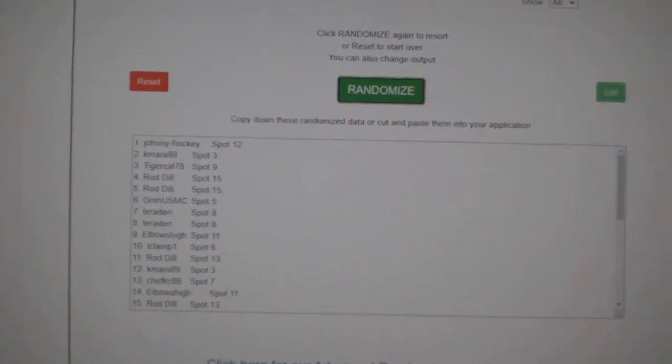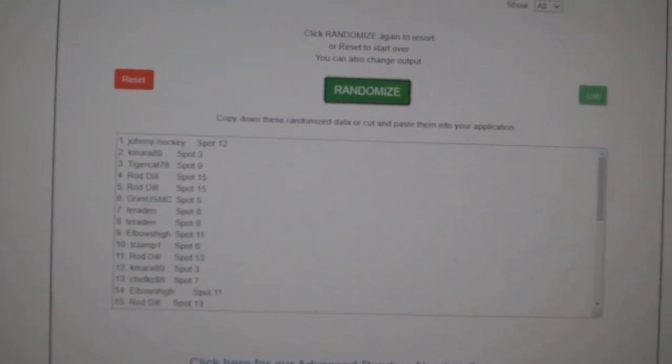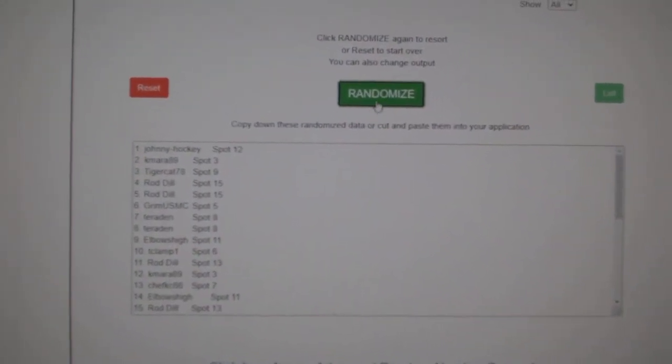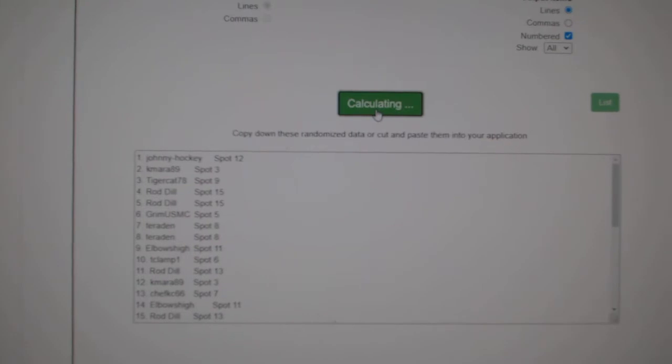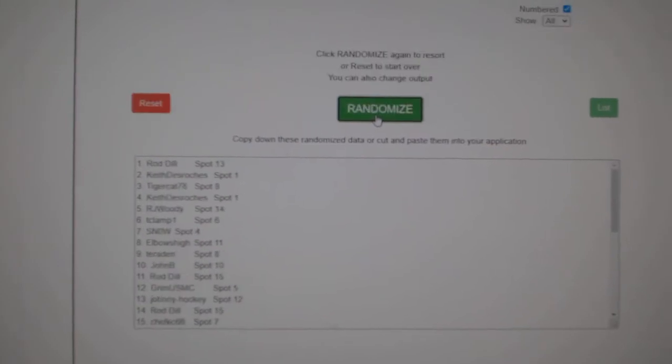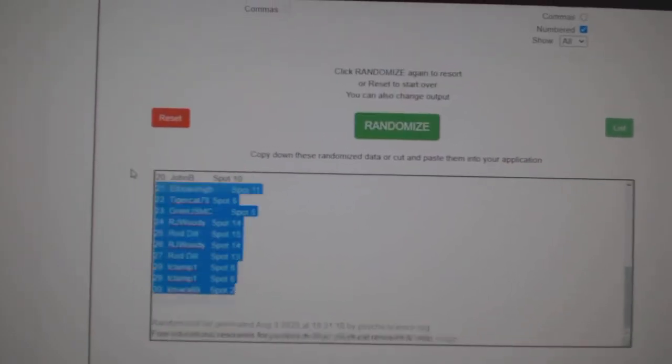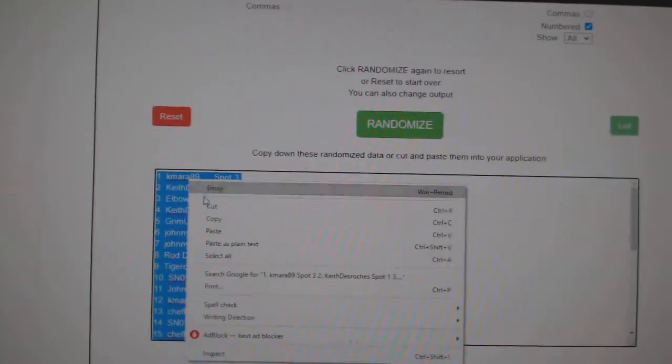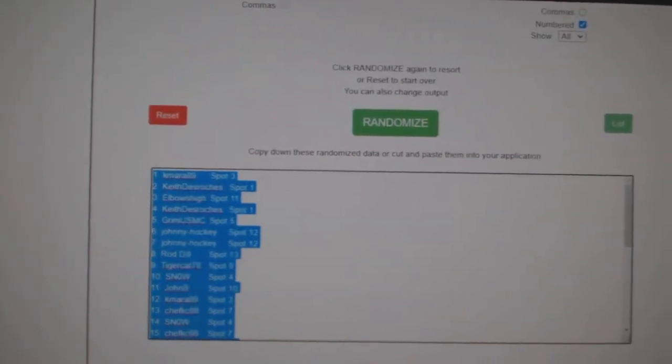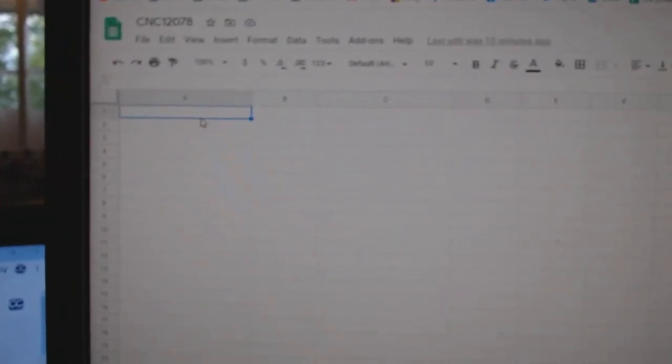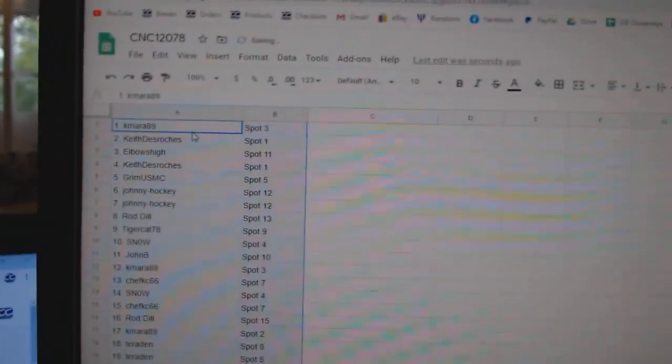Team Random C&C Group Break, 12,078, three times starting with all the names. One, two, three, copy.